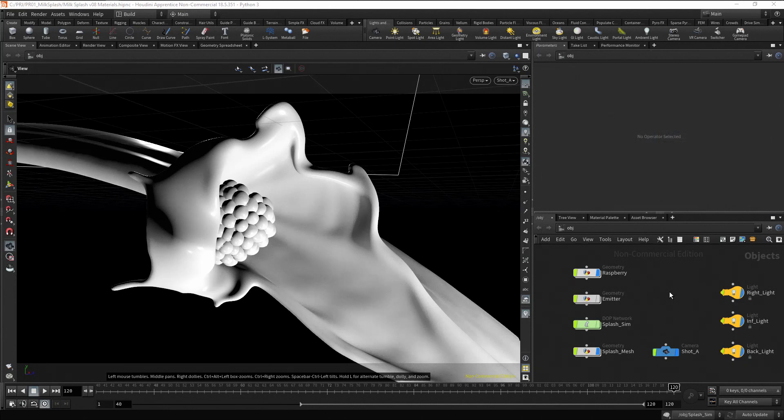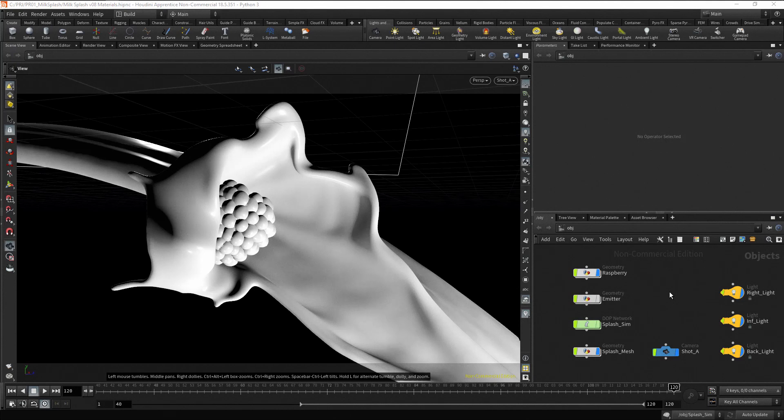To create a material you can use the material palette to select material presets or you can create materials directly in the material context. Let's practice both ways.